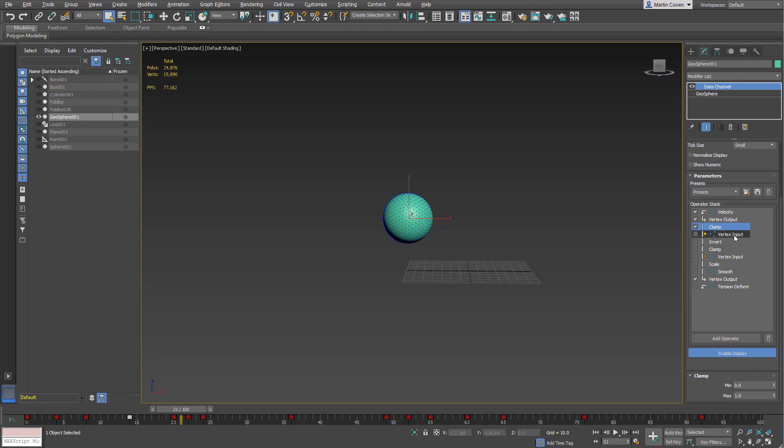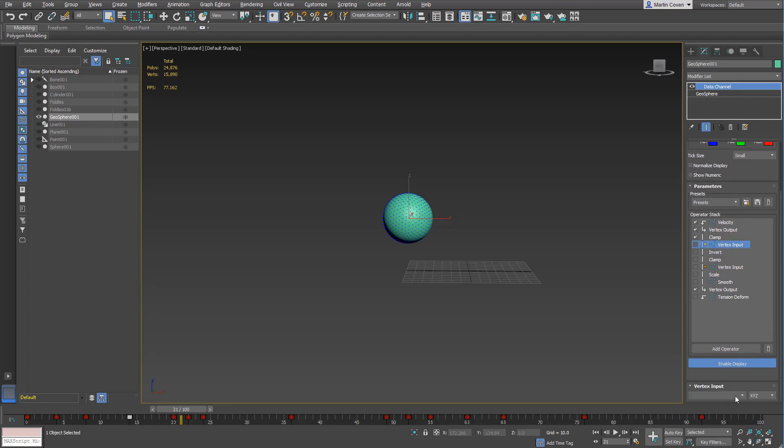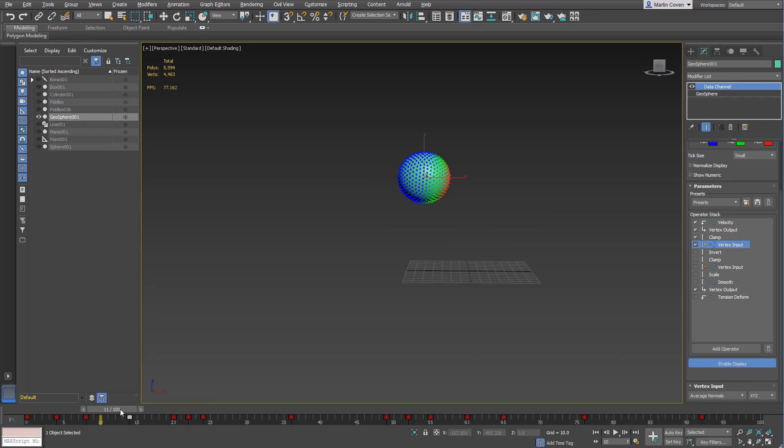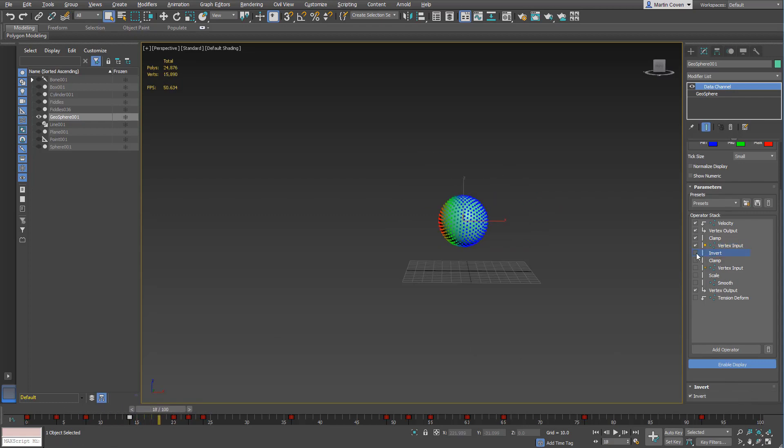Now we have a vertex input, which in this case I'm using just the average normals, so basically the normals of each vertex.